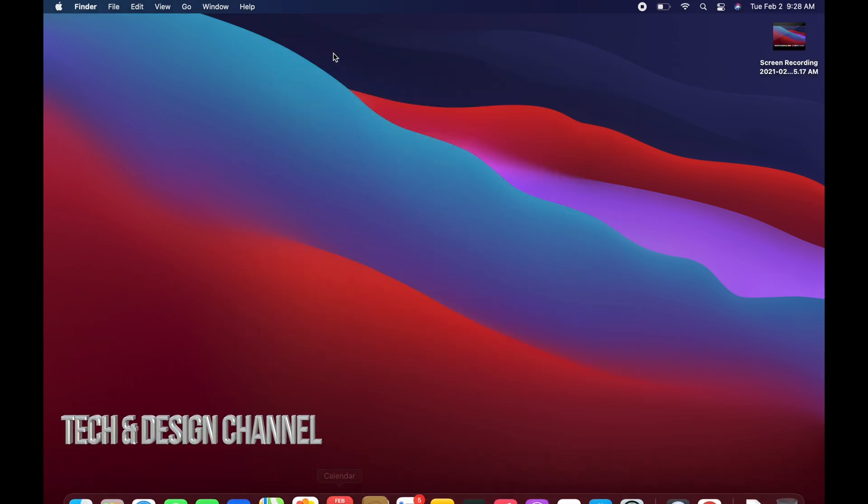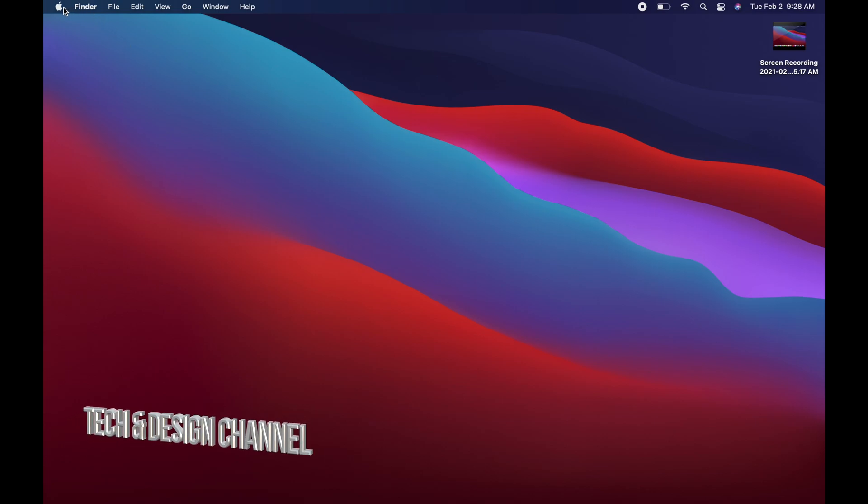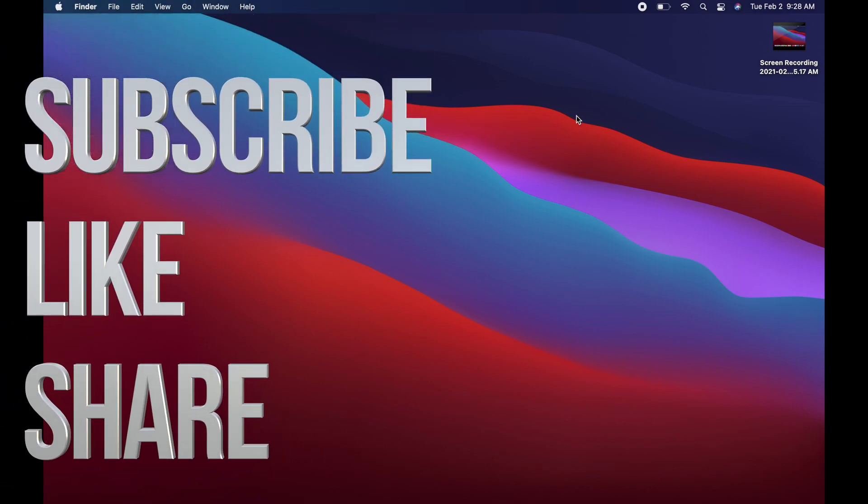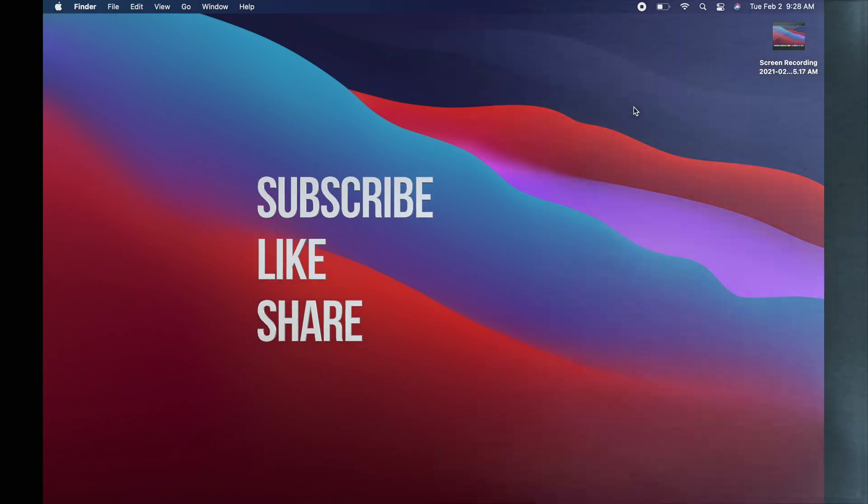For now, we're just going to close this up. That would be it for this video. If you guys have any questions or comments, you can write down here in the comments area. Don't forget to subscribe and rate. Thank you.